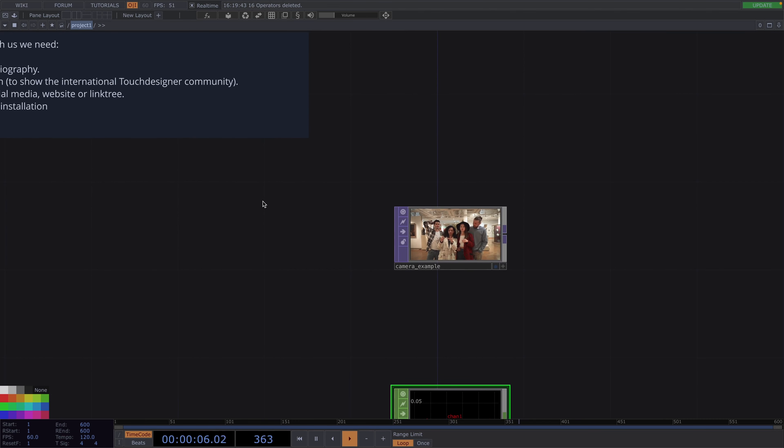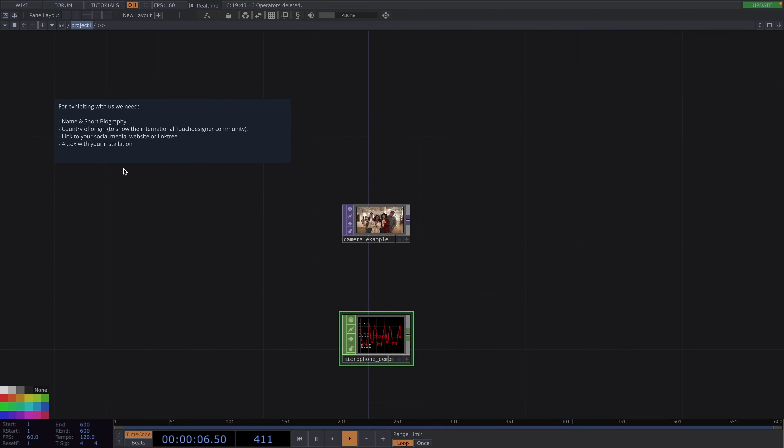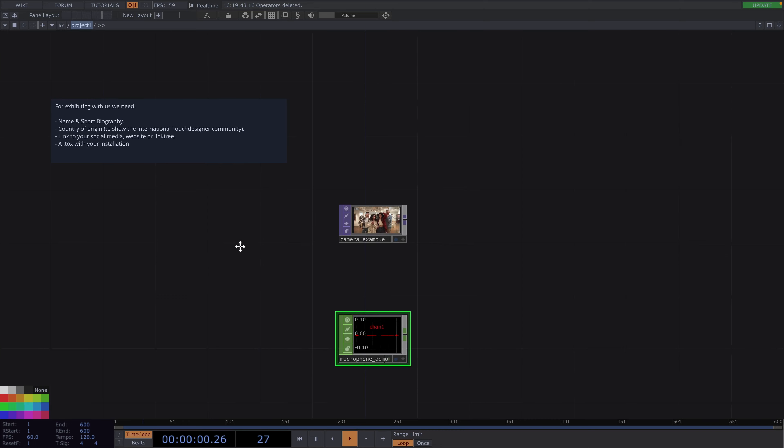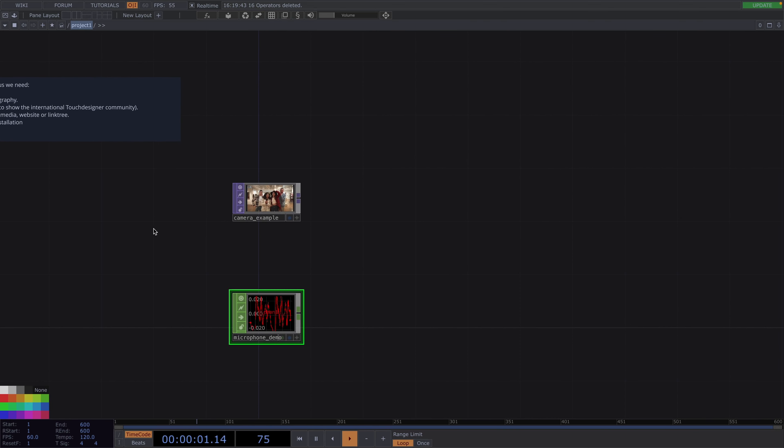And at last you should submit your Tox file. Now for this event we prefer you submit your work created with TouchDesigner, but if you are using another software and the visuals are nice we will make exceptions. This was it for the organizational stuff. Now on to the technical part.